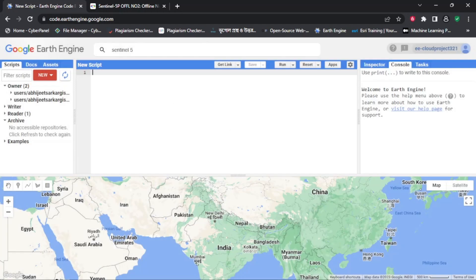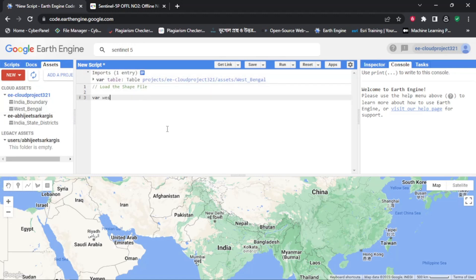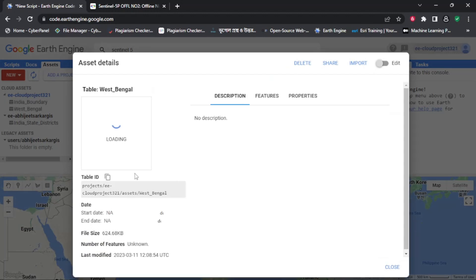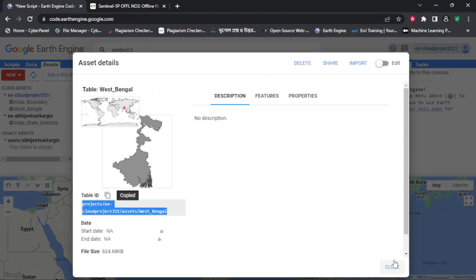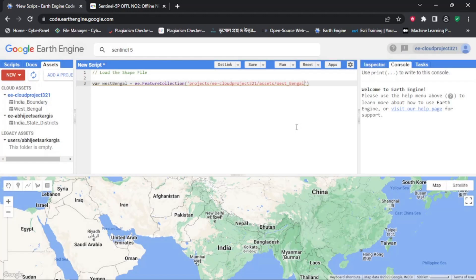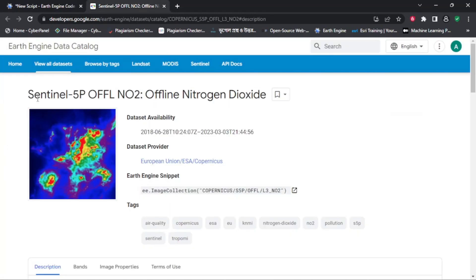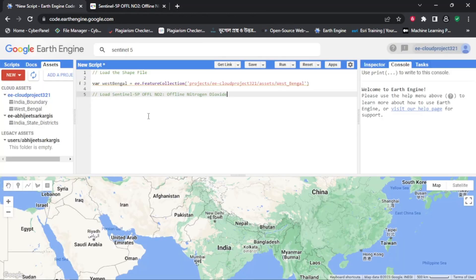First, let's open the Google Earth Engine platform and search for the Sentinel-5P offline nitrogen dioxide data. We can use the Sentinel-5PL3 offline nitrogen dioxide dataset for this tutorial. Once we have selected the dataset, we can navigate to the code editor and start writing our code.